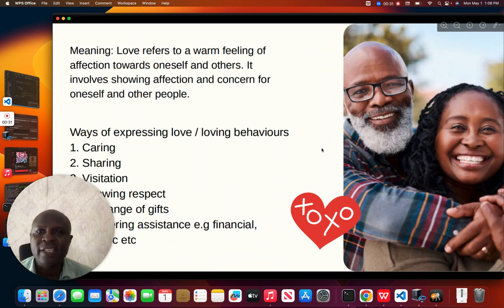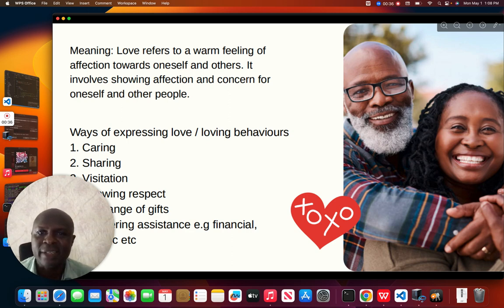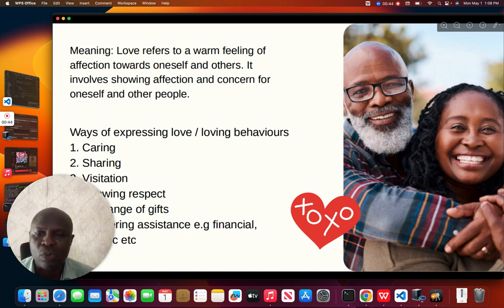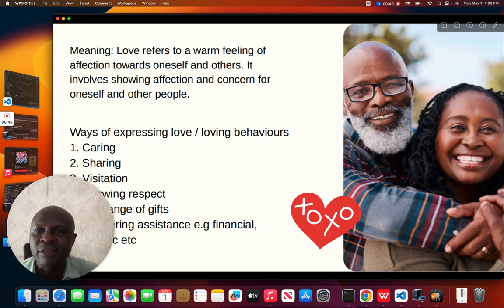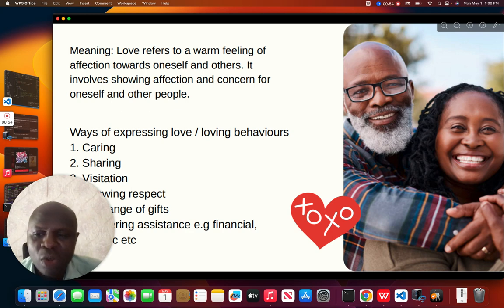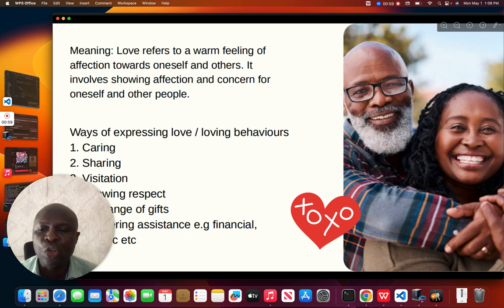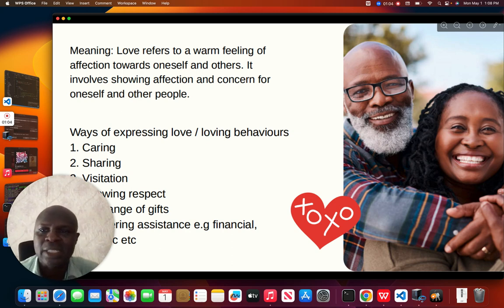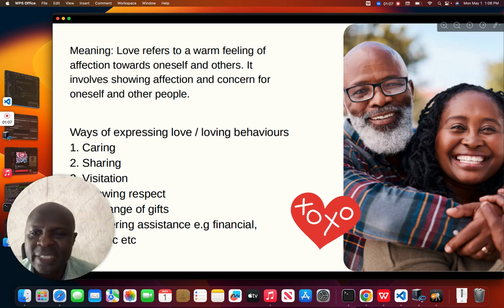Love refers to a warm feeling of affection towards oneself and others. It involves showing affection and concern for oneself and other people. Here we would like you to understand that loving yourself is not a bad thing. It is a normal thing for an individual as a citizen of a country to show love, and with this it will now extend to others. Now there are ways of expressing love.